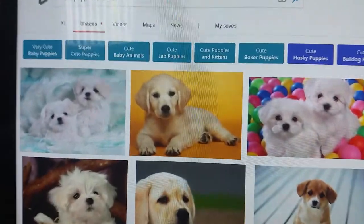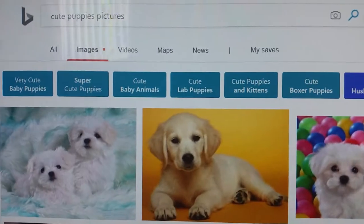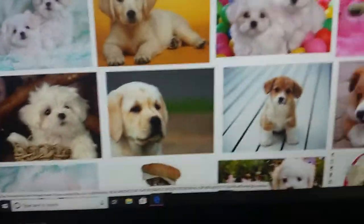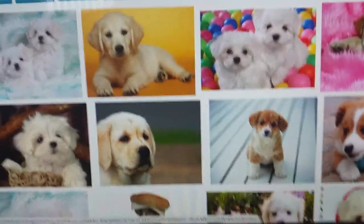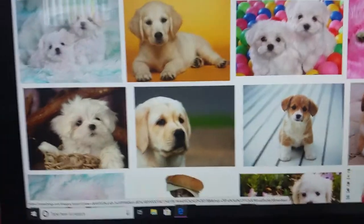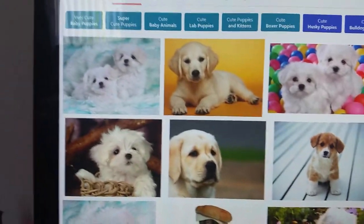First, you can search up an image or a picture, or you can have it in a gallery. If you search up the picture, I'm going to show you how to do it. I searched up cute puppies pictures on images, and right now I'm going to choose a puppy picture.